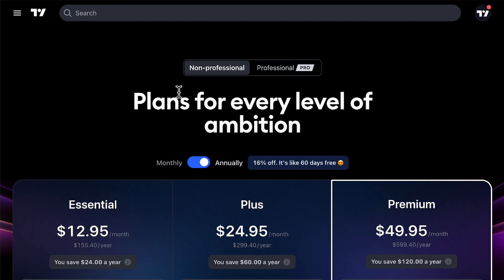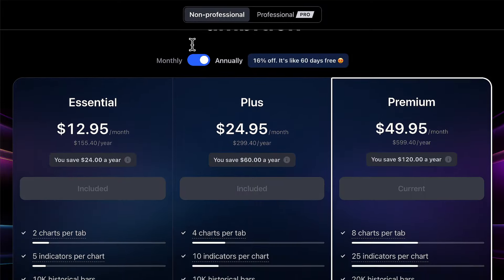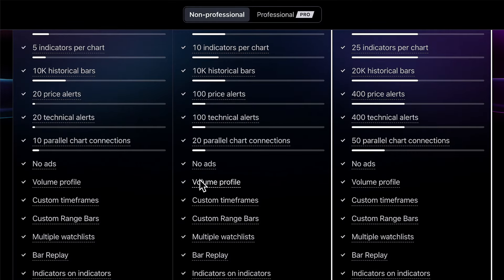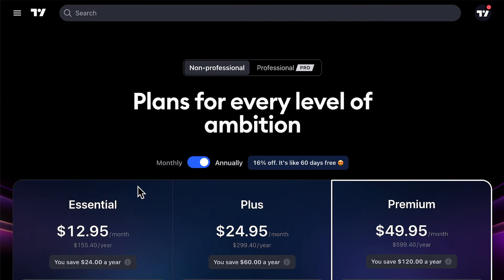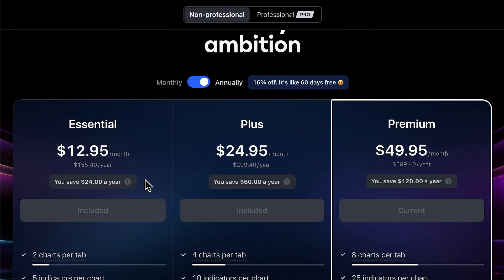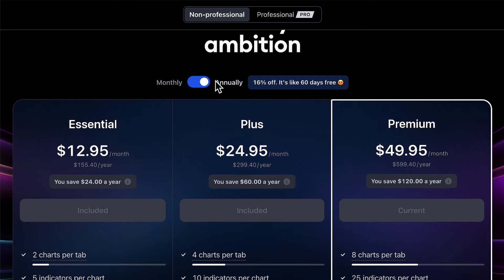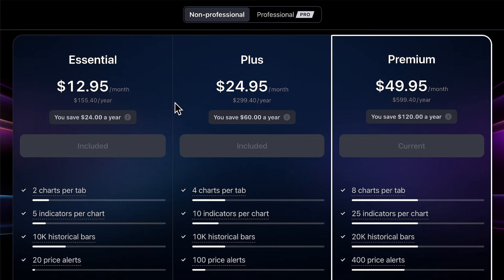This video is most likely for about 95% plus of the people watching, because you are eligible to buy a non-professional plan, which shows you our straightforward prices for Essential, Plus, and Premium plans, as well as the features that come with each plan. The key thing to understand is knowing what type of trader you are to get the plan that makes the most sense for you, as well as whether you wish to purchase the plan monthly or annually, and the price difference between those two options. Look through the plans available to you and get the one perfect for your needs.